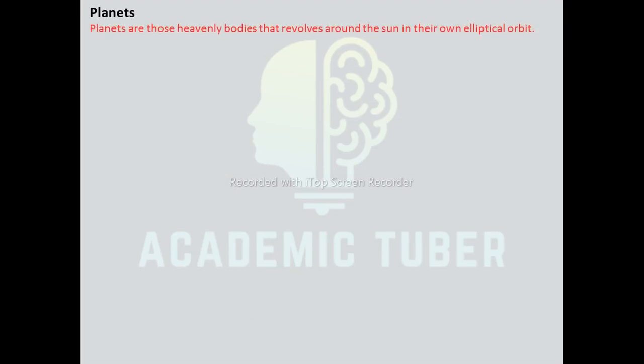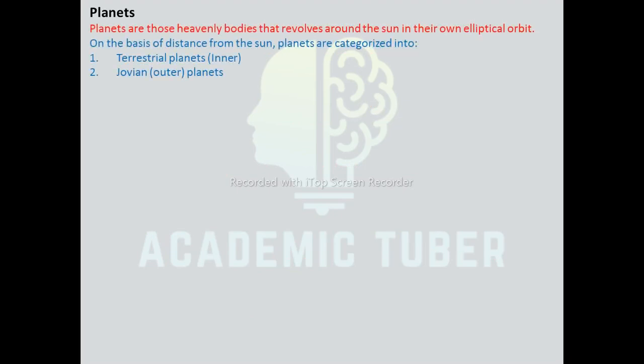Planets are those heavenly bodies that revolve around the Sun in their own elliptical orbits. There are eight planets in the solar system. Planets do not produce their own light; some planets appear bright due to the reflection of sunlight. The planets are very small in comparison to the stars. The size, temperature, distance from the Sun, revolution time, and rotation time of planets differ from planet to planet.